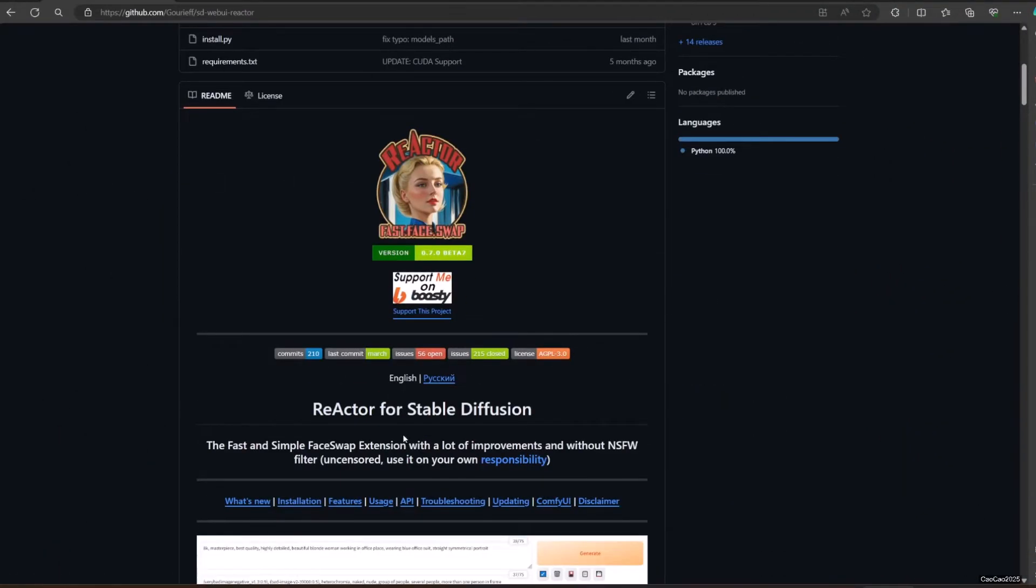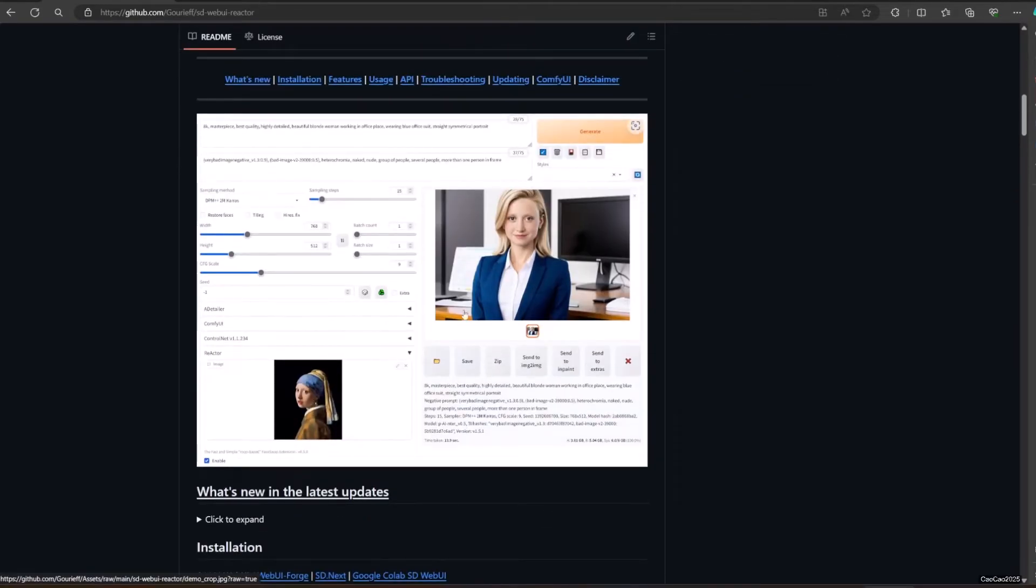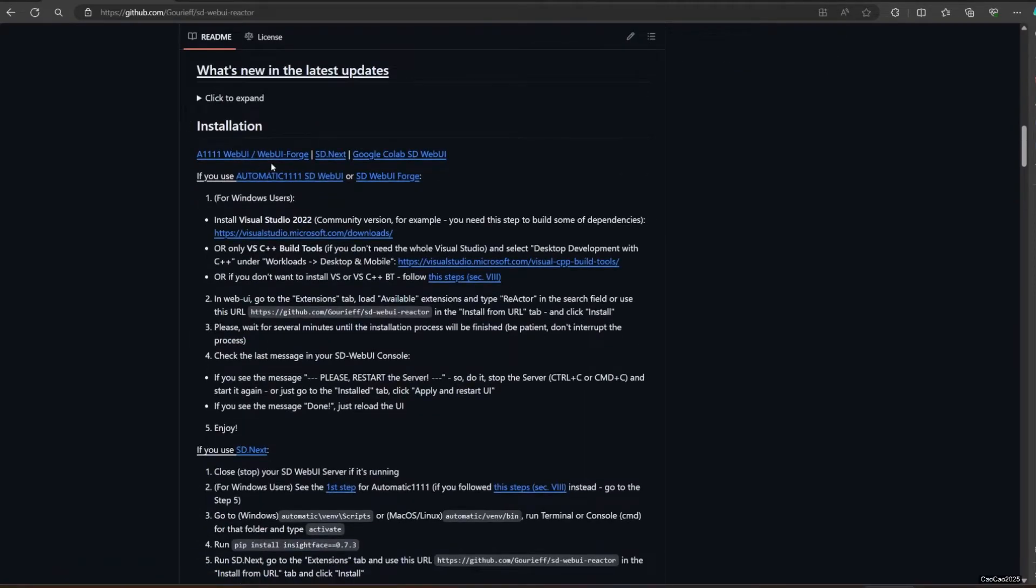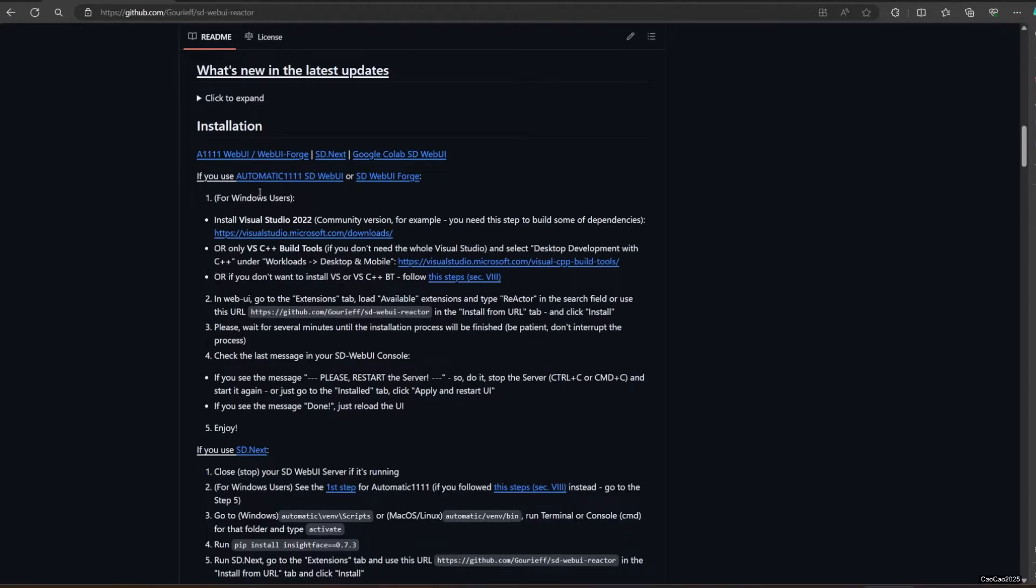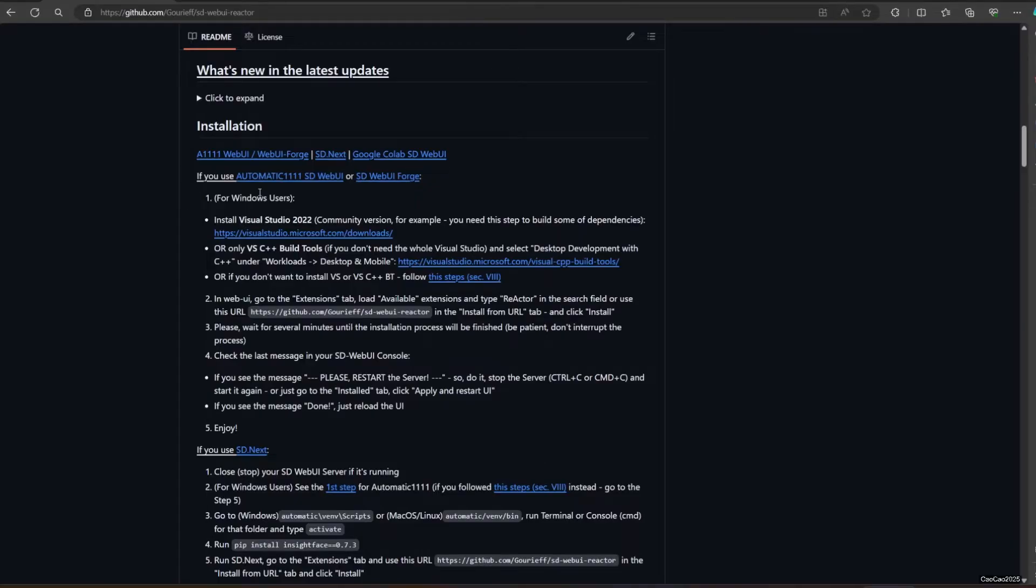The first thing you do before this is to have either Automatic 11.11 or Forge. I put the link in the description about how to install them. I also put a link for how to install Reactor in ComfyUI.